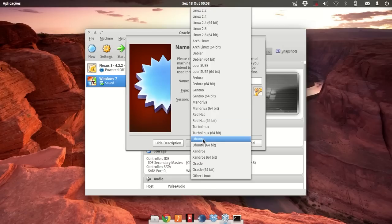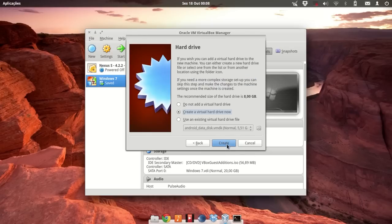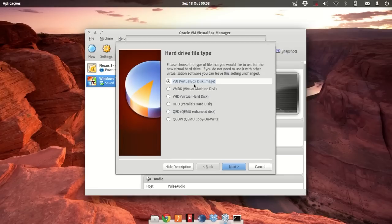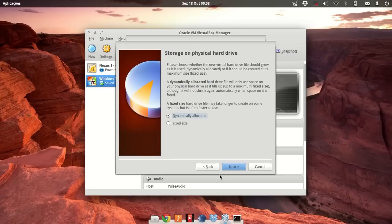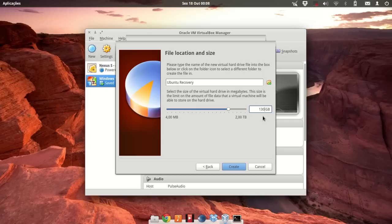Give it a good amount of RAM, create the virtual disk image with default settings, then select fixed size. Now we are going to give it at least 120 gigabytes of space — to be sure, I'm going to give it 130 gigabytes. Now we must wait for this to complete.